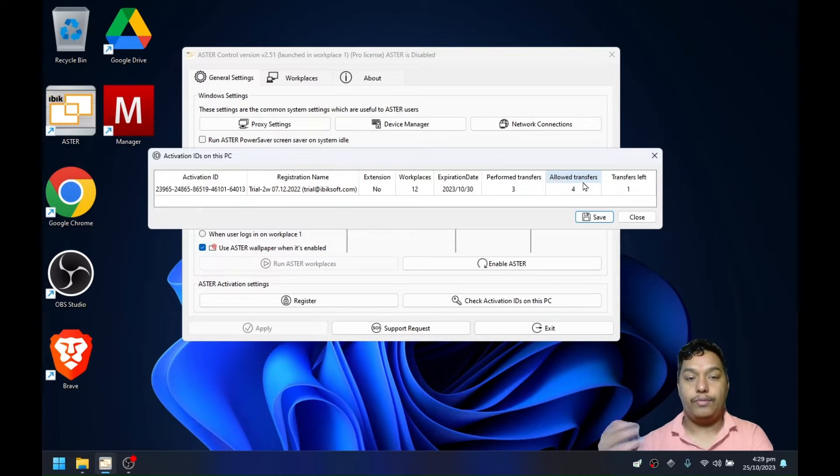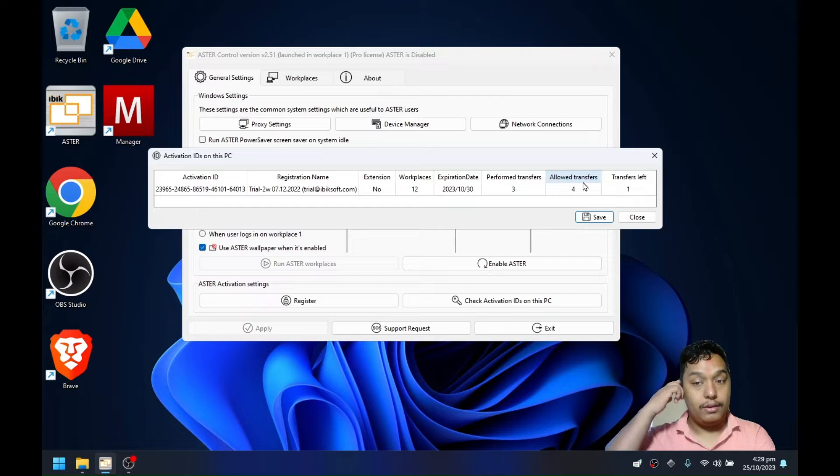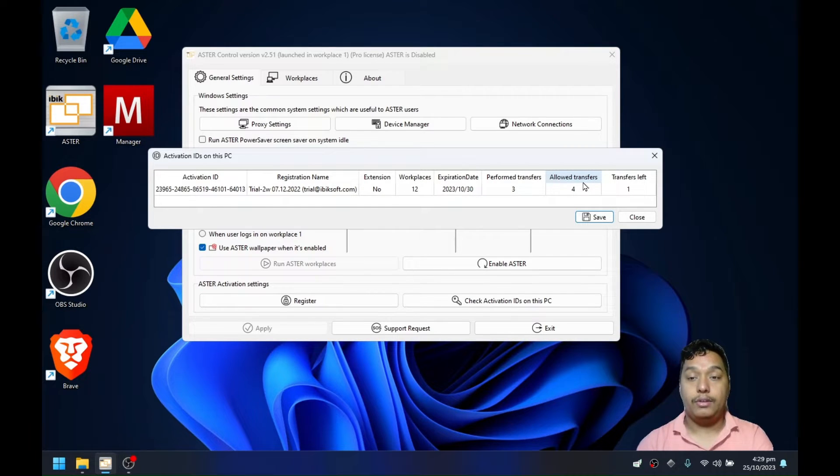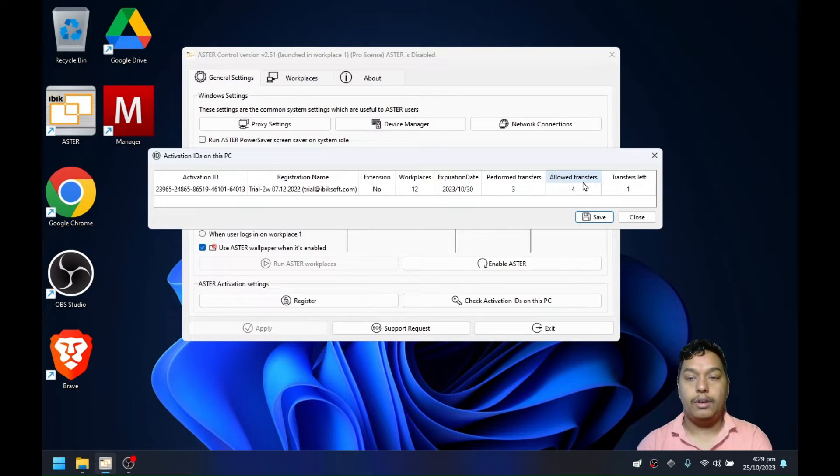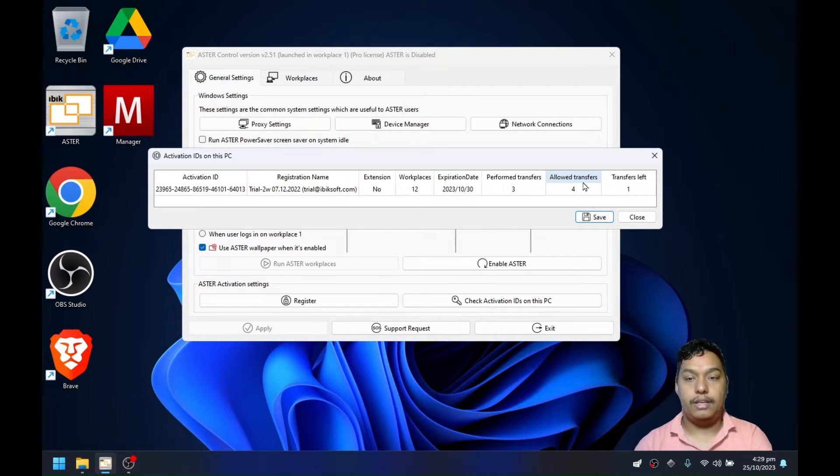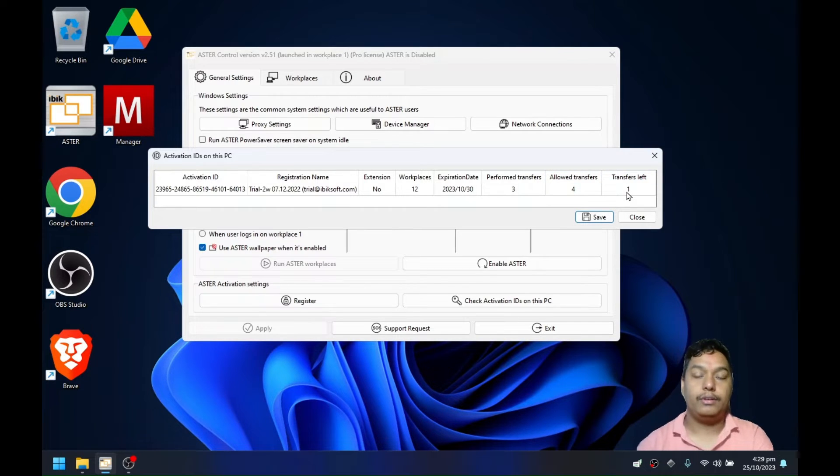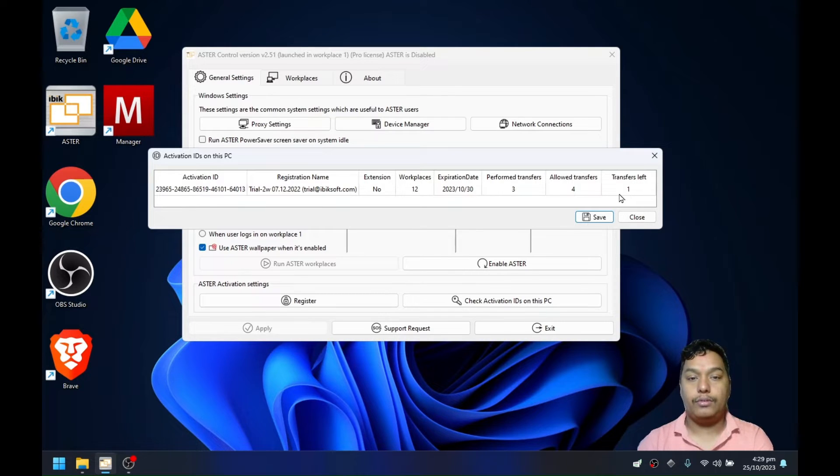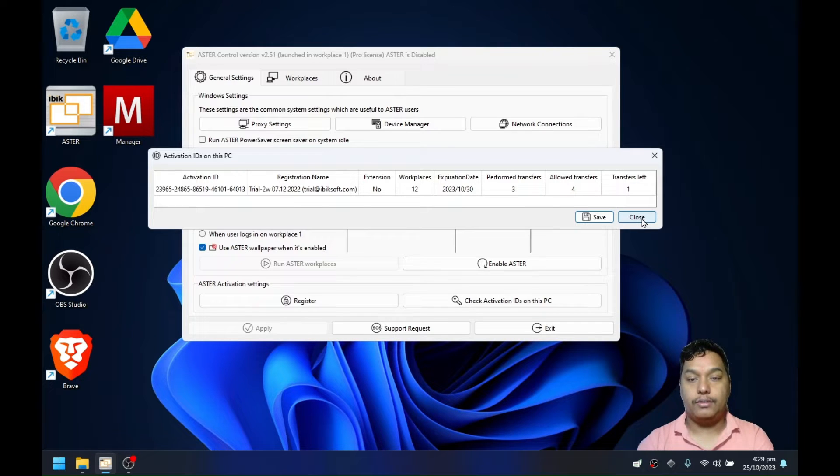If you have already finished all the allowed transfers, then you can perform deactivation next year only, or you can request technical support to allow you to transfer the license back. I have transfer left one here as I tried resetting the license a few times while making this video. Let me show you how the license transfer or license deactivation works on this new version Astra 2.5.1.